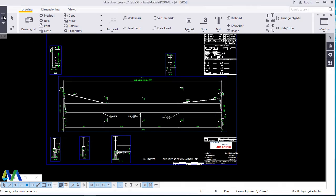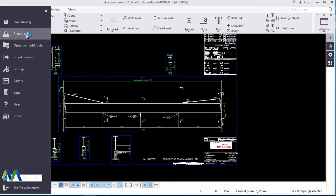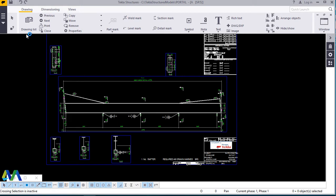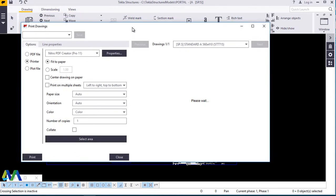There we are. This is the print drawing, print drawings dialog box. Now from here is where you will be able to manipulate your drawing to suit your requirements.